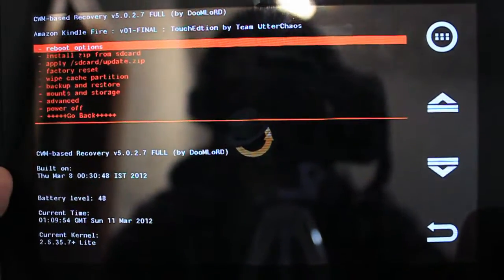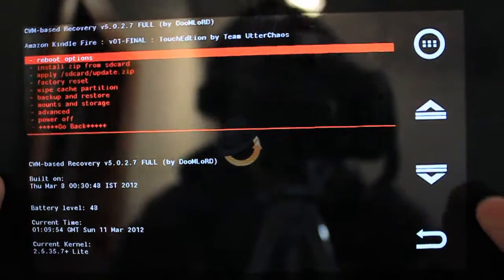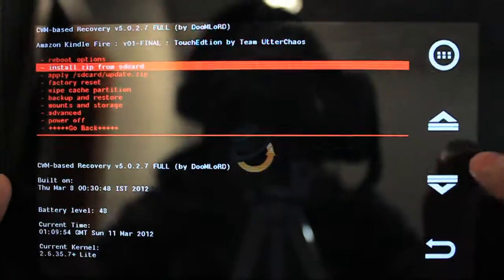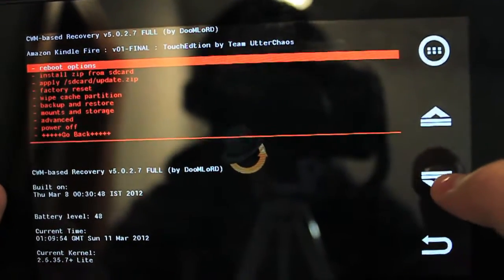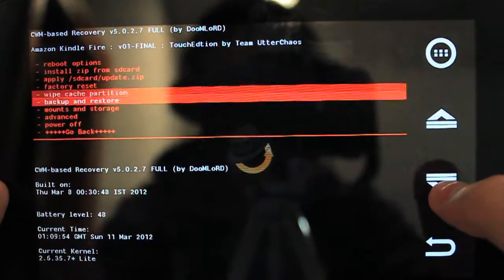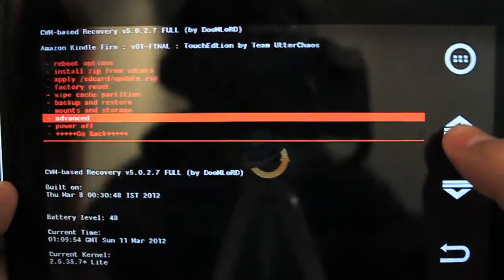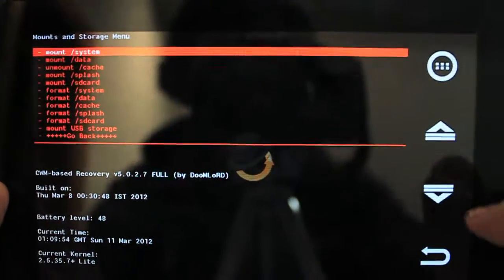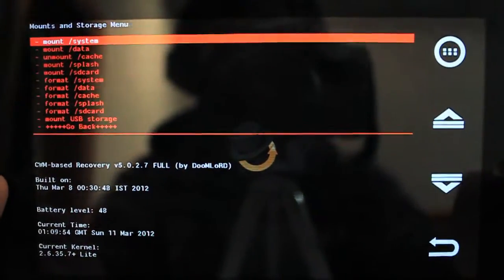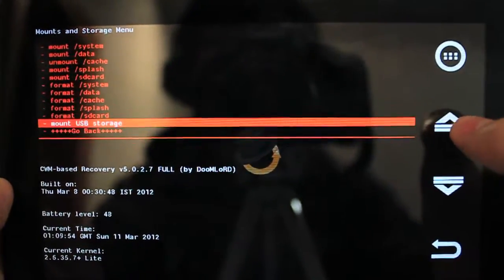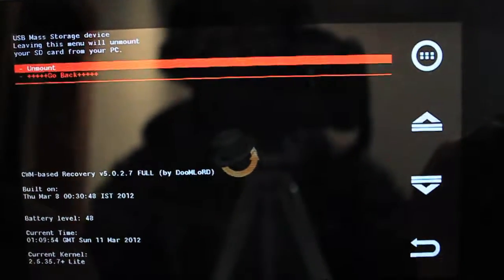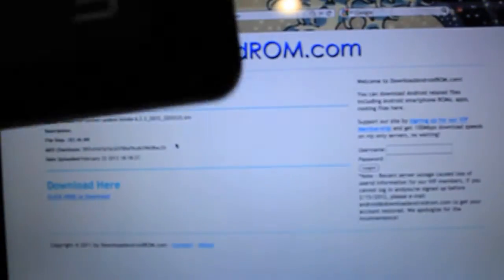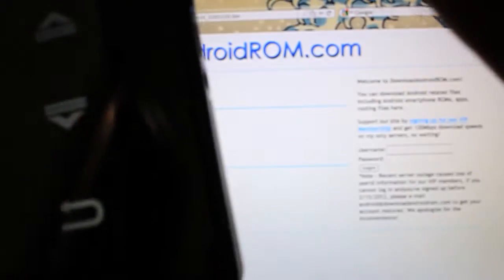We are now in Clockwork mod recovery. We have a bunch of different options here. The one that we want is to go all the way down to mounts and storage, and click the select button in the top right, and then go down to mount USB storage. Click there, get your micro USB, which I need to find. Here it is. There we go.